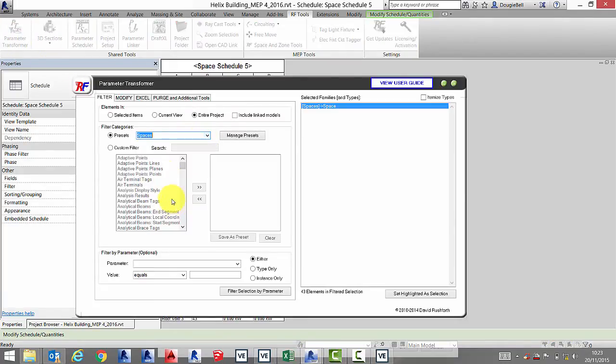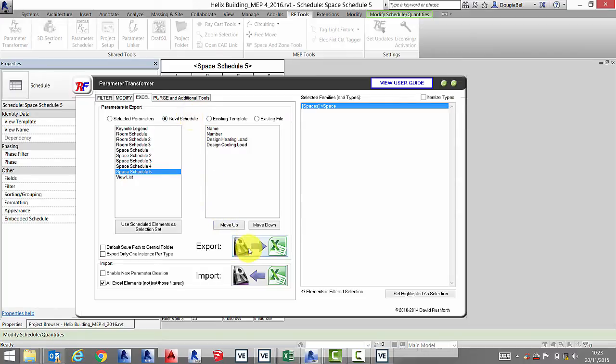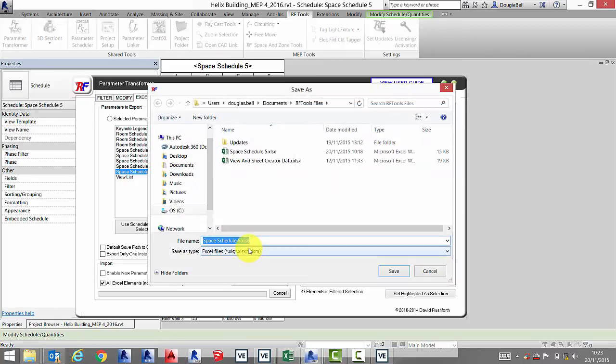Go to the Excel tab, select the Revit schedules option, and select the space schedule you've created already. Click export.